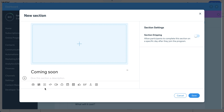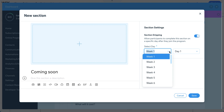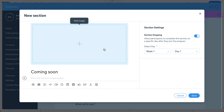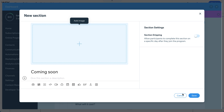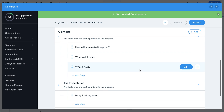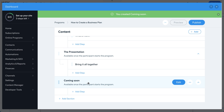You can also set up content dripping — for example, requiring students to finish the first four weeks before unlocking week five. You set specific days for when content becomes available. Otherwise, you can turn dripping off or keep a section as 'Coming Soon' and turn it on when you're ready.